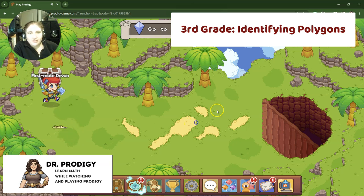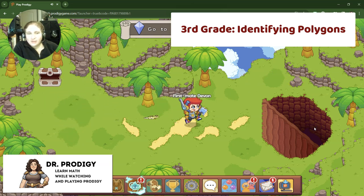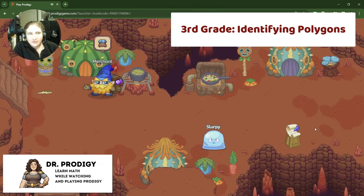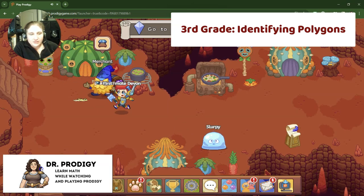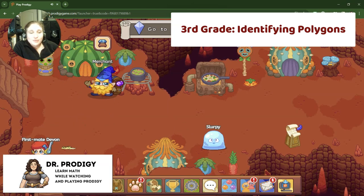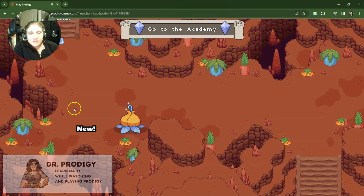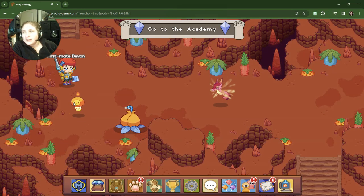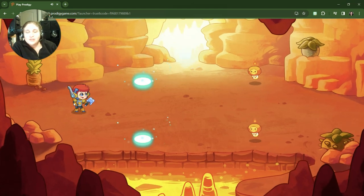All right, well I think Devon already emptied this chest. Let's see where else we're going. Okay, let's go down here. So we are doing third grade questions. We're still focusing on polygons.